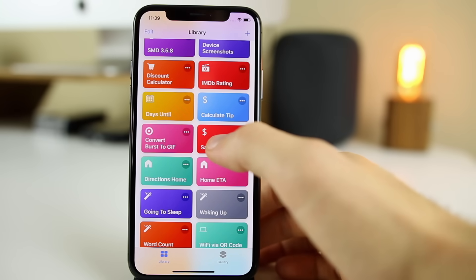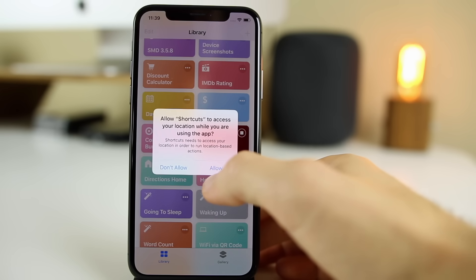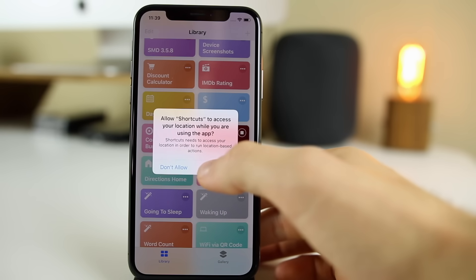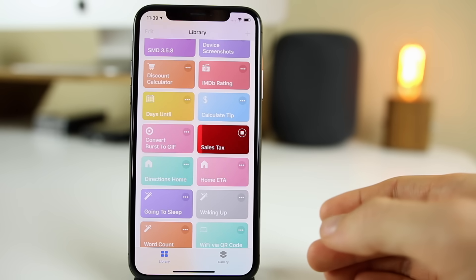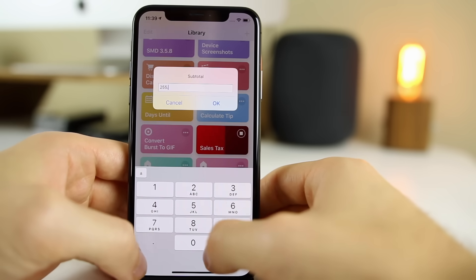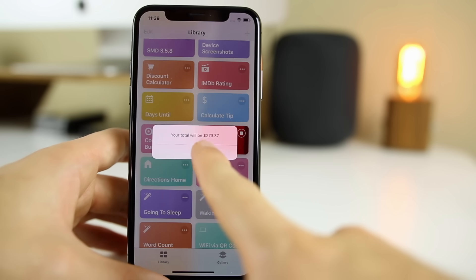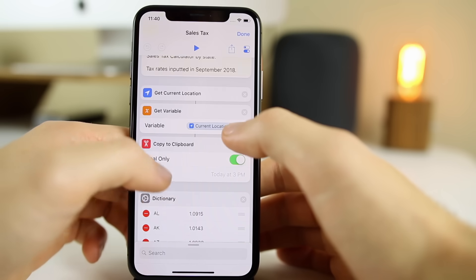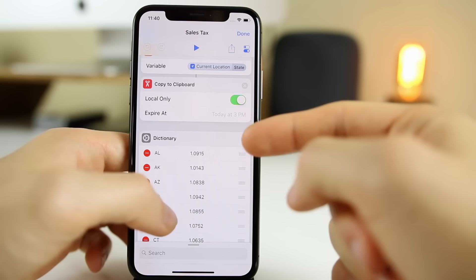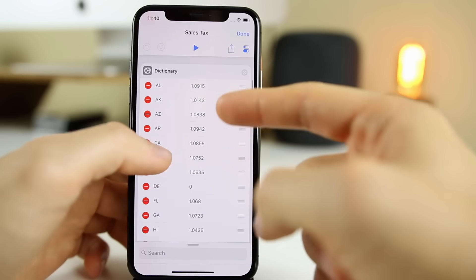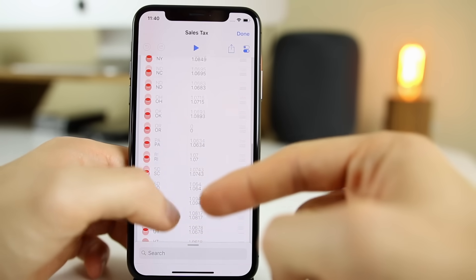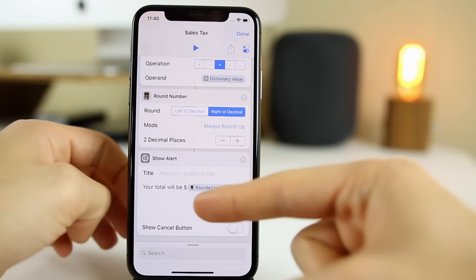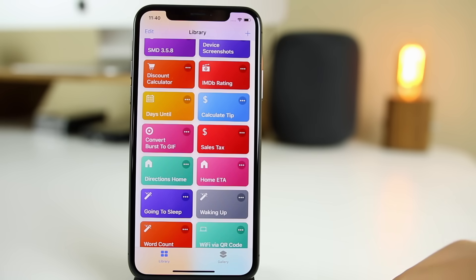The next one is Sales Tax, which is self-explanatory. It shows how much tax is added onto a certain price. It needs access to your location because it works with every single state. Enter a subtotal — let's say $255.96 — and you can see the total after tax is $273.37. It was built by getting your state from your location and then showing all the tax values for each state, then taking the subtotal, multiplying it by the state tax value, rounding it up, and giving you the final rounded total. You can use this in tandem with the tip calculator or discount calculator.